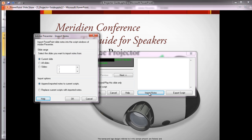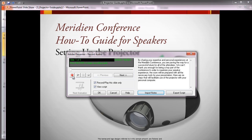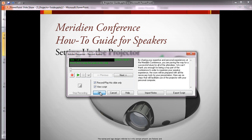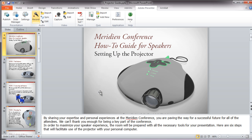I'm going to go ahead and add my PowerPoint notes to this script and just record the first sentence: 'By sharing your expertise and personal experiences at the Meridian Conference, you are paving the way for a successful future for all of the attendees.' When I click the OK button, the audio will automatically be included within the page, although you don't see it on the screen.